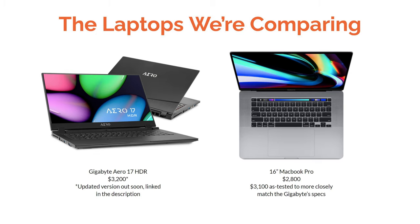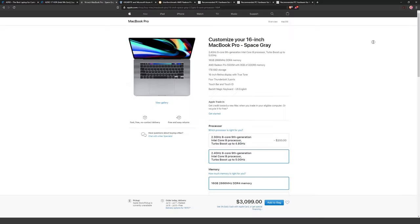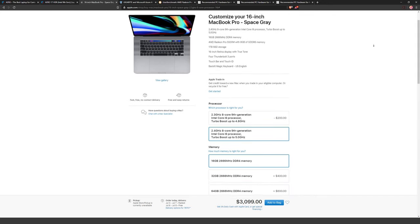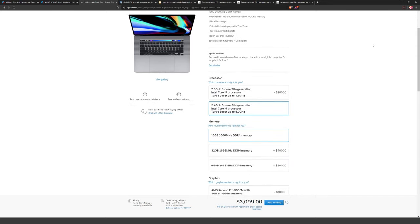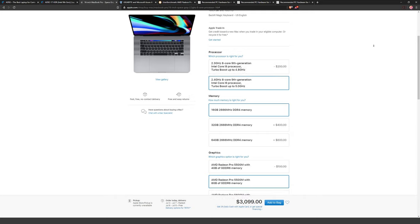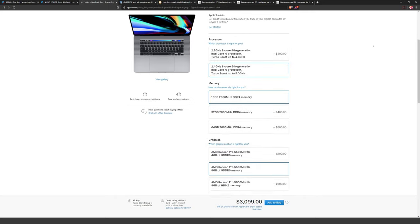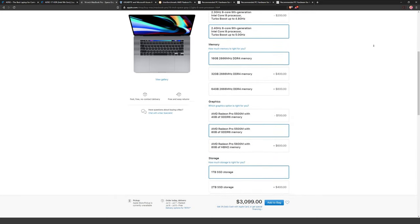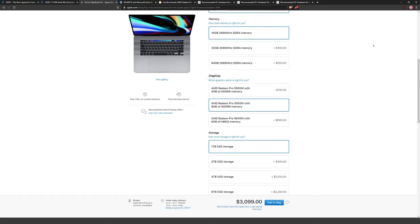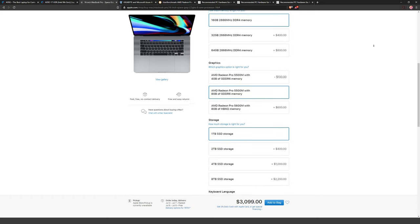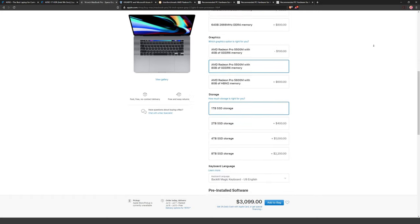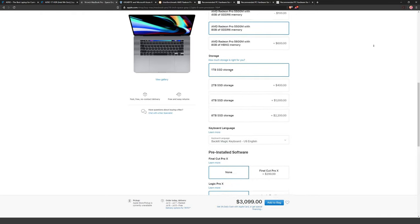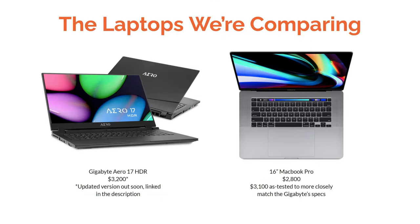On the right side we have the 16-inch MacBook Pro, which totally stock is $2,800, but to more closely match the Gigabyte's specifications the as-tested version is $3,100 — upgrading both the graphics card and the CPU. I'll also note that Gigabyte was kind enough to lend me the Aero 17 HDR to do this test, so thank you for that.